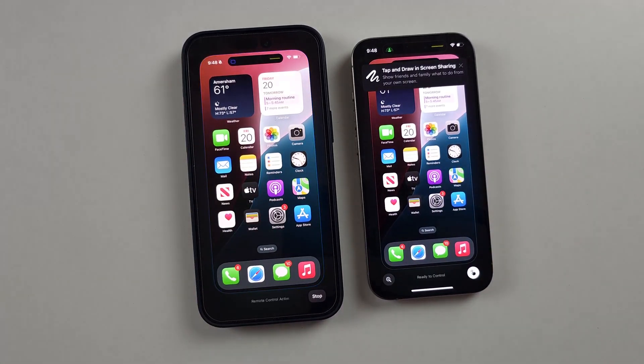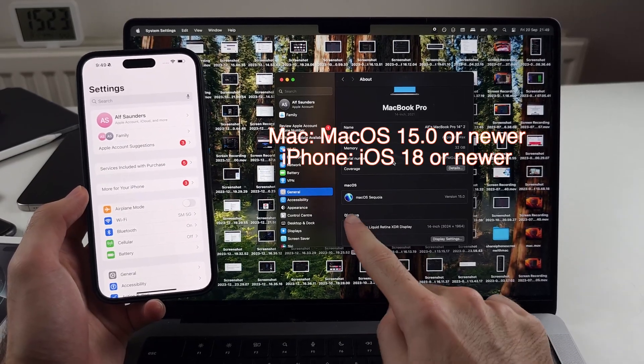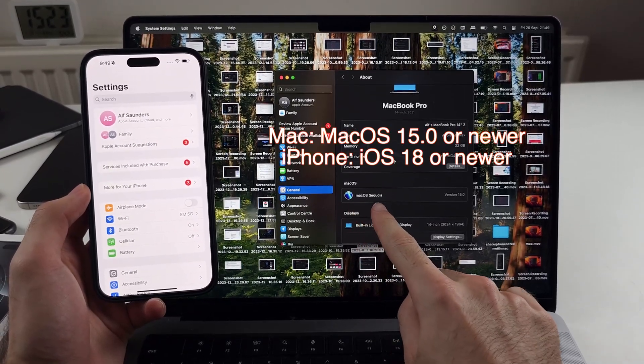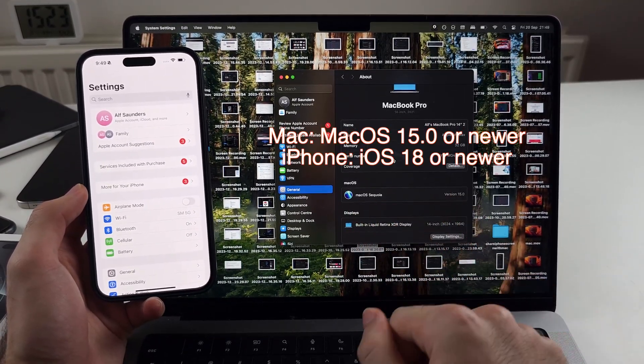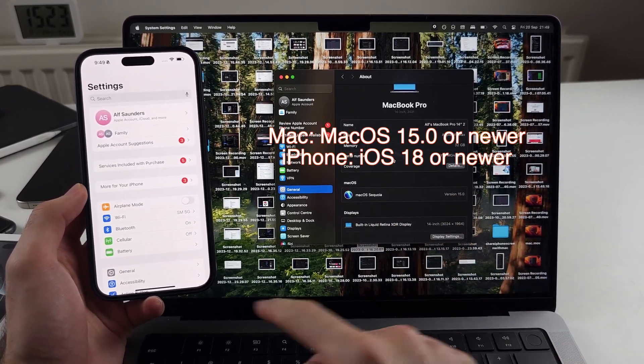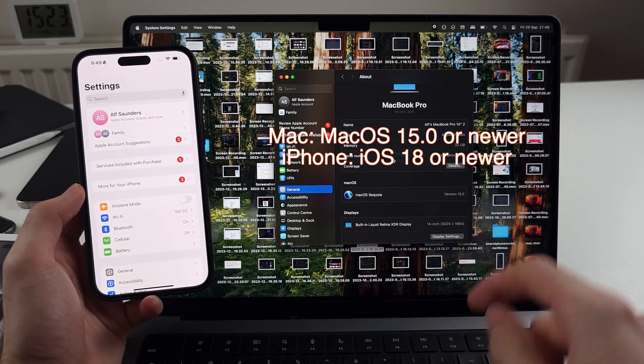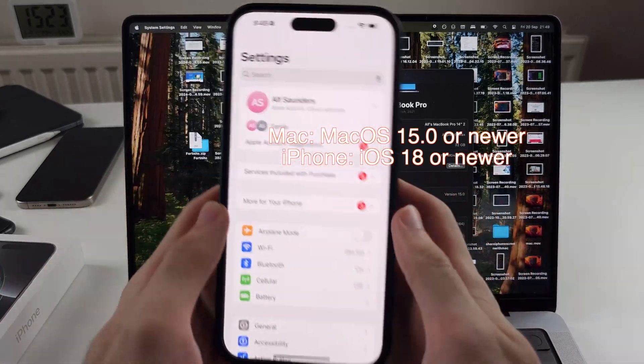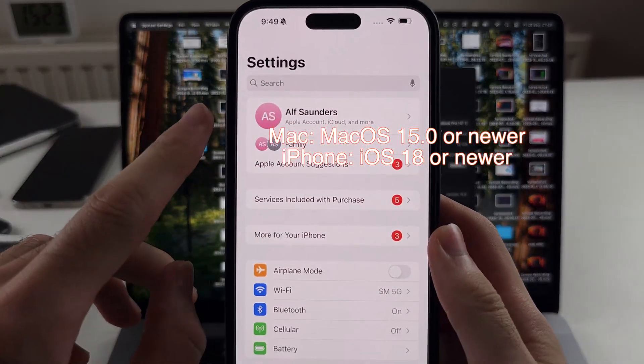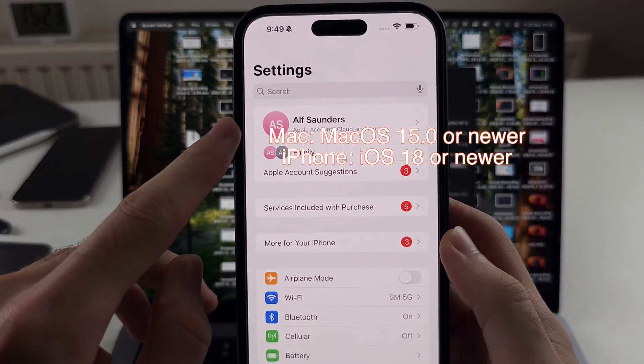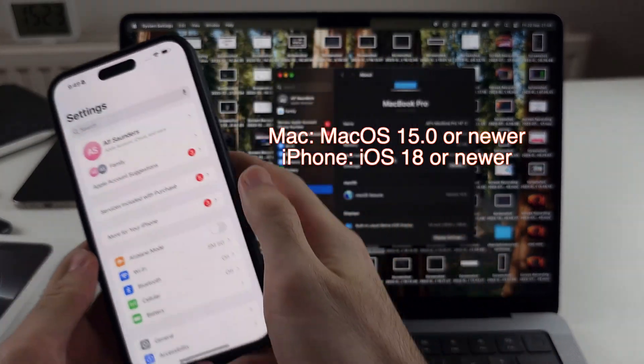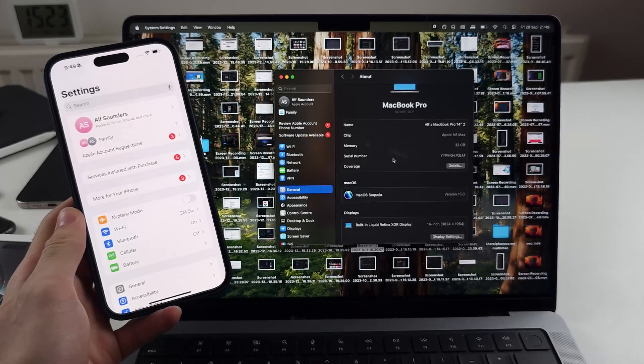Now the second way is with the Mac. Your Mac needs to be on macOS Sequoia 15.0. Your iPhone needs to be on iOS 18. You need to be signed into the same Apple account on iPhone and Mac.